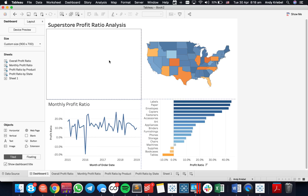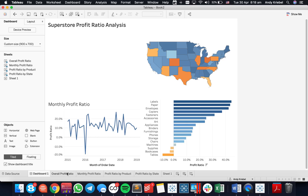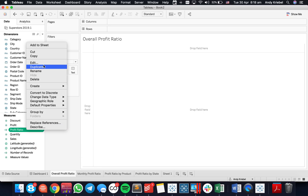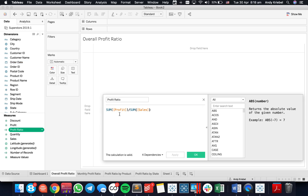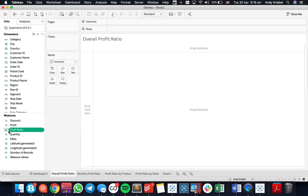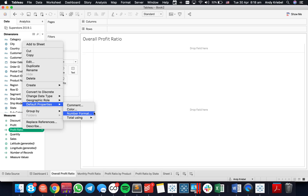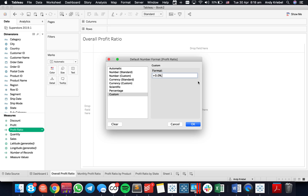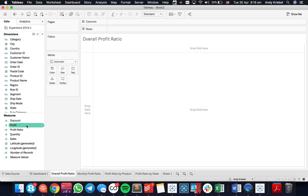I have everything set up except for my big number. What I want to do is calculate the overall profit ratio. My profit ratio calculation is the sum of profit divided by sum of sales. I'm going to set up my default number format — I want it to have a plus or a minus depending on if it's positive or negative. I'll change it to custom and put a plus in front of 0.0% and then a semicolon and 0.0%, which allows Tableau to know how to display positive and negative numbers.